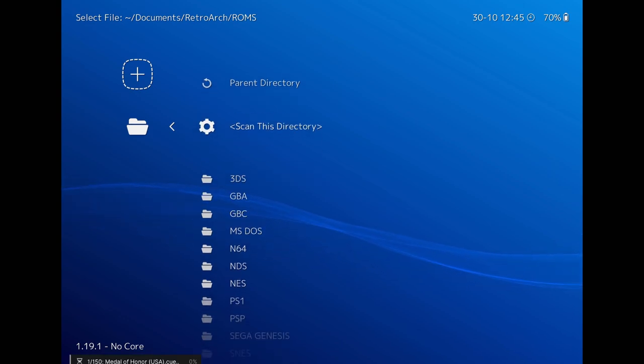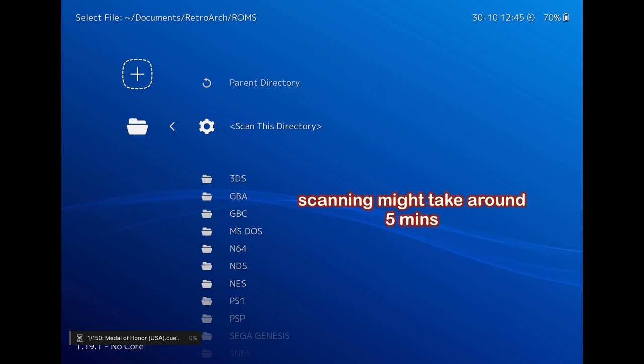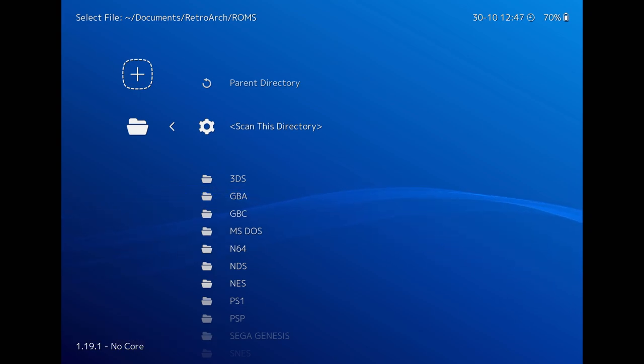It should take a couple of minutes depending on how many games you saved. For me, it took around 5 minutes.